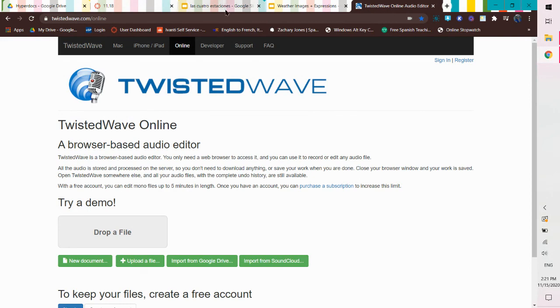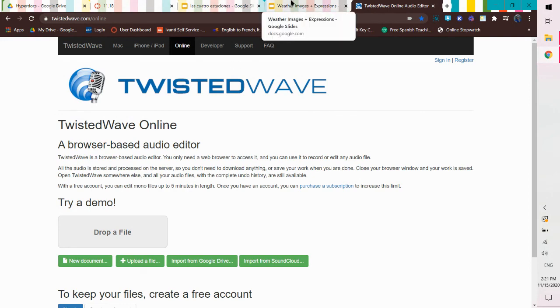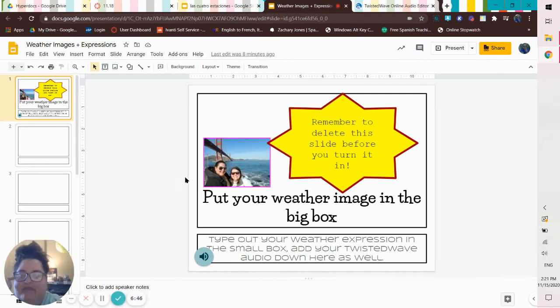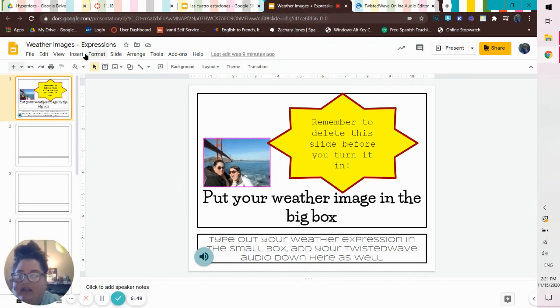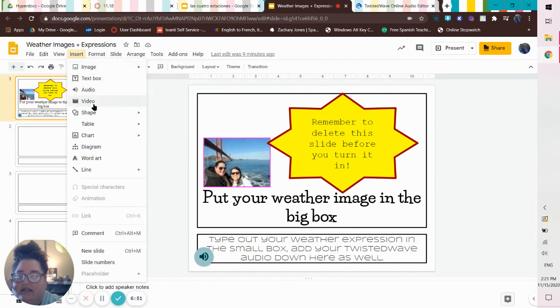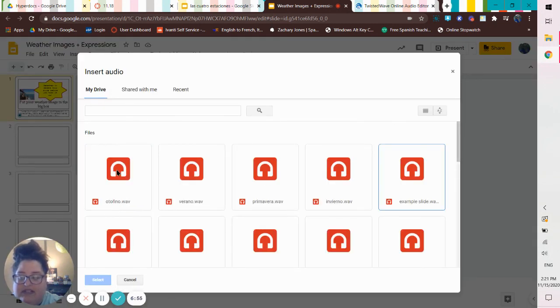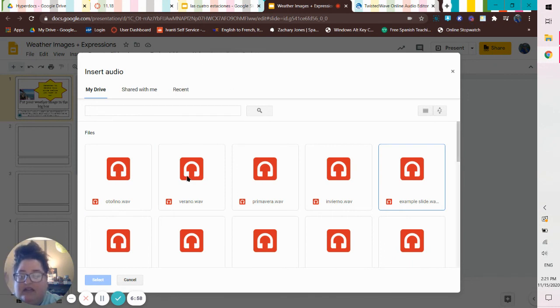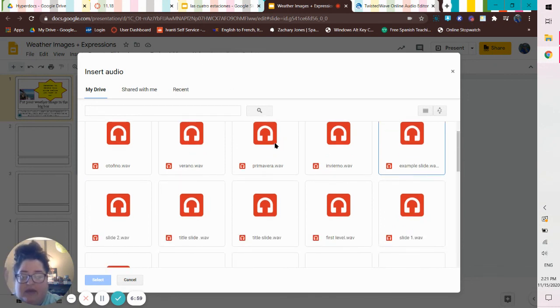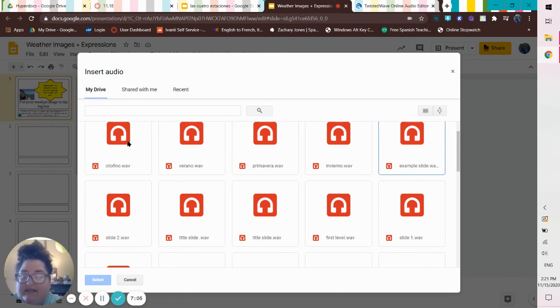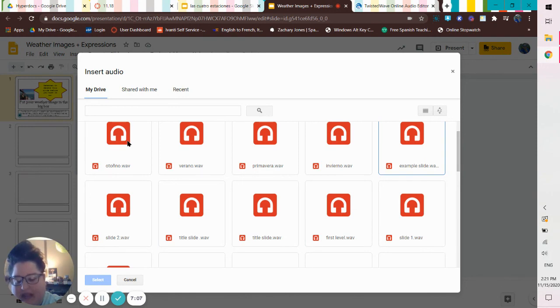When you're ready to insert it, you go to insert. We're inserting audio. And then you can see example slide. That's what's right there on my weather images. You have Verano, Primavera, Invierno. Example slide again. Oh, Otonio that I misspelled. Pretty pleased with that.